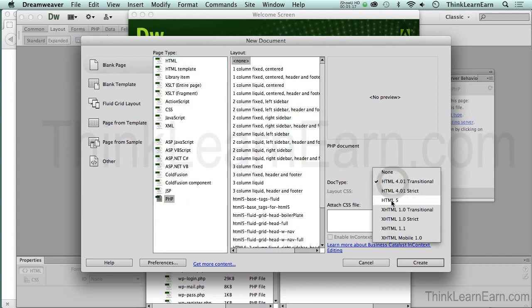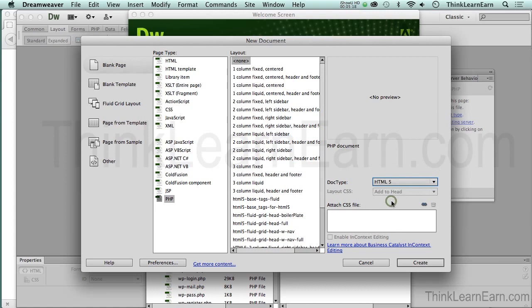File > New, new file. Based on these choices, we're going to make ourselves a PHP file. Since we should be working in HTML5, I definitely want to select HTML5 here.